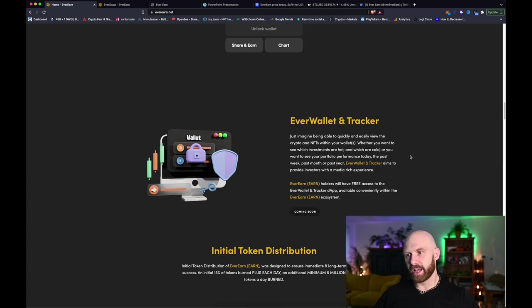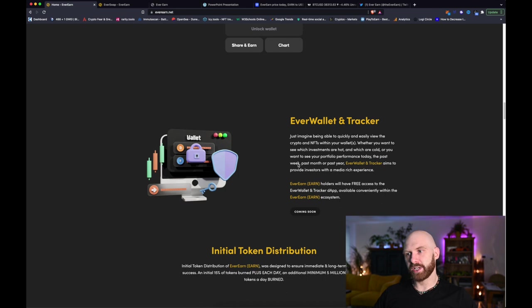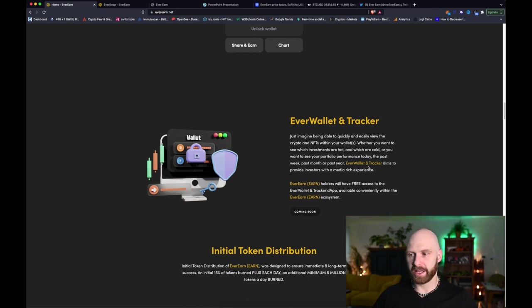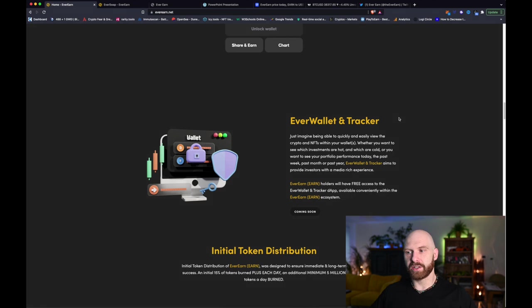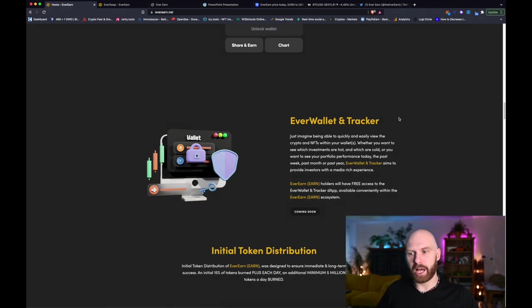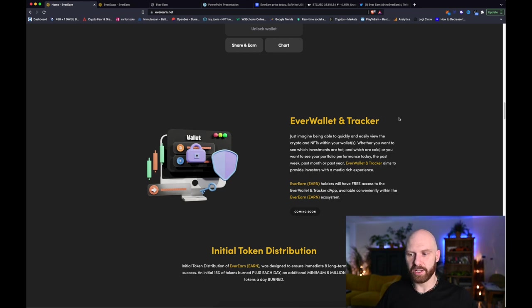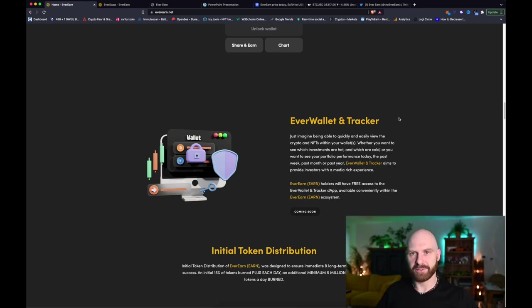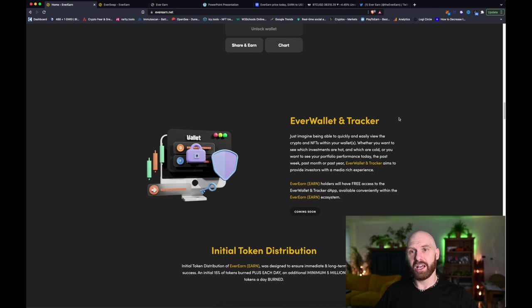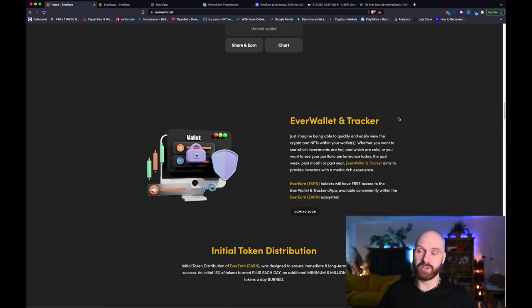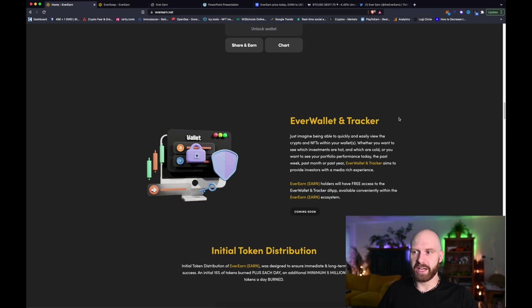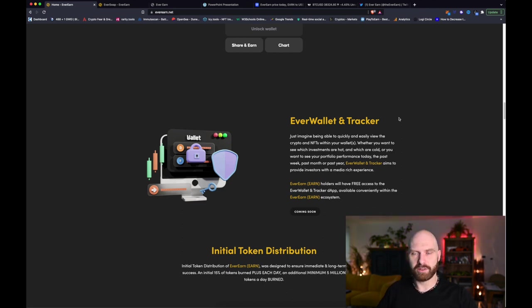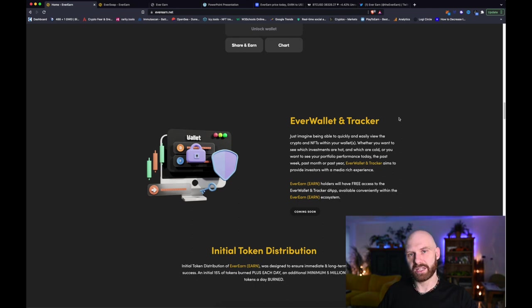And then the next project they're launching very soon is EverWallet which will be a cryptocurrency wallet of course and a tracker. So that's yet another really good app, really good utility. And it's really good to see that one company is doing so much stuff, so many different projects that essentially for someone who for example just joins the crypto space, it's quite amazing how much stuff will be possible just within this one product, within this one platform.